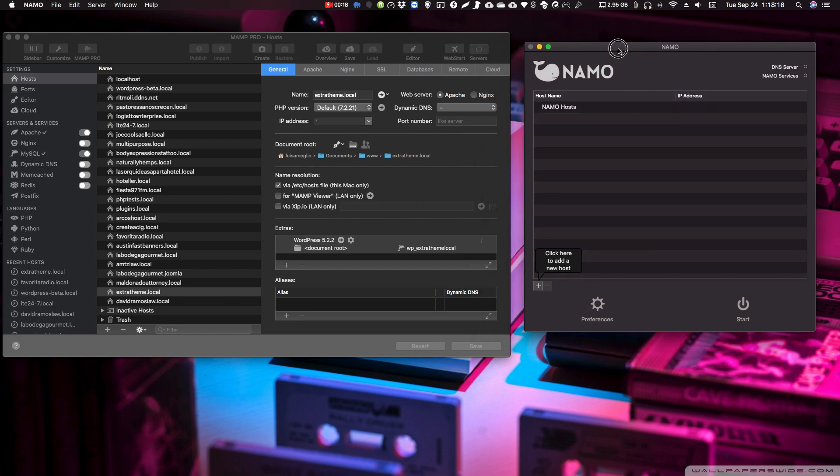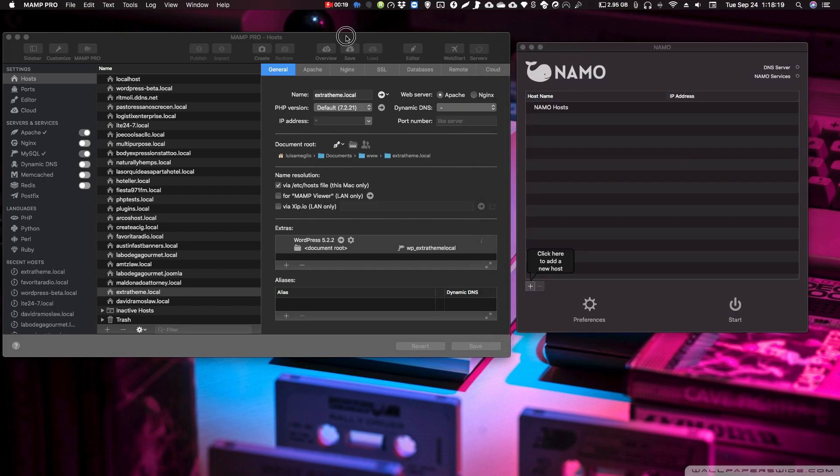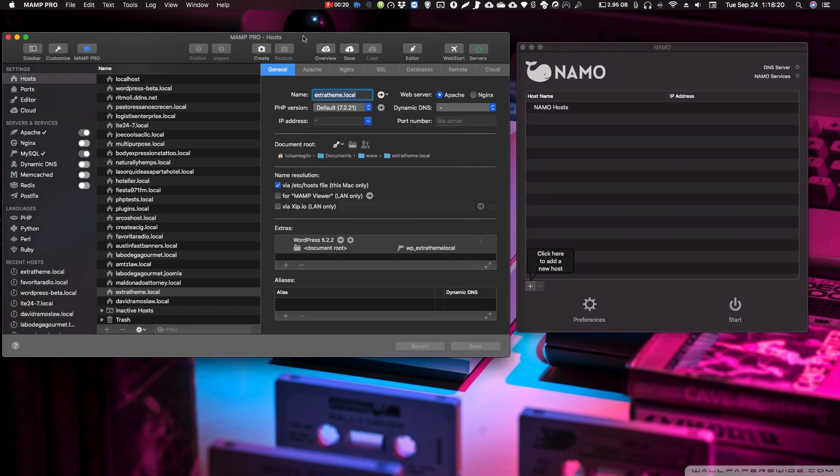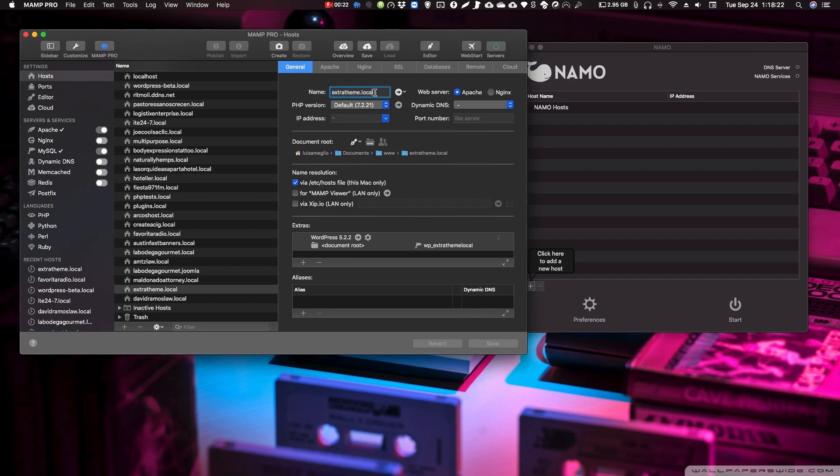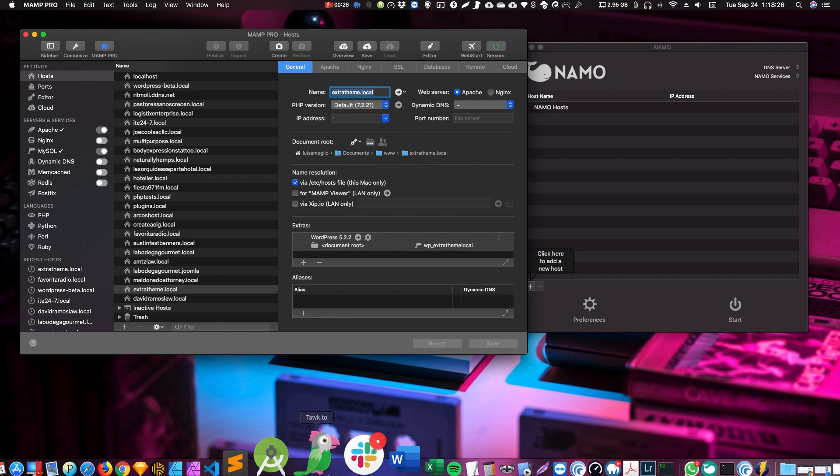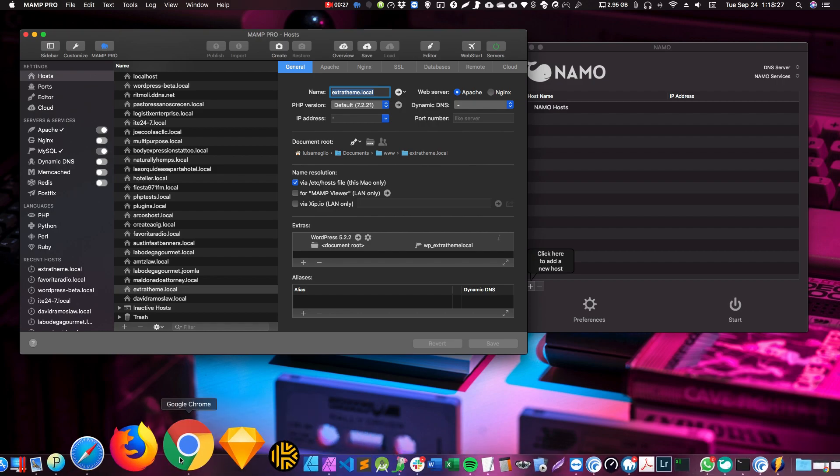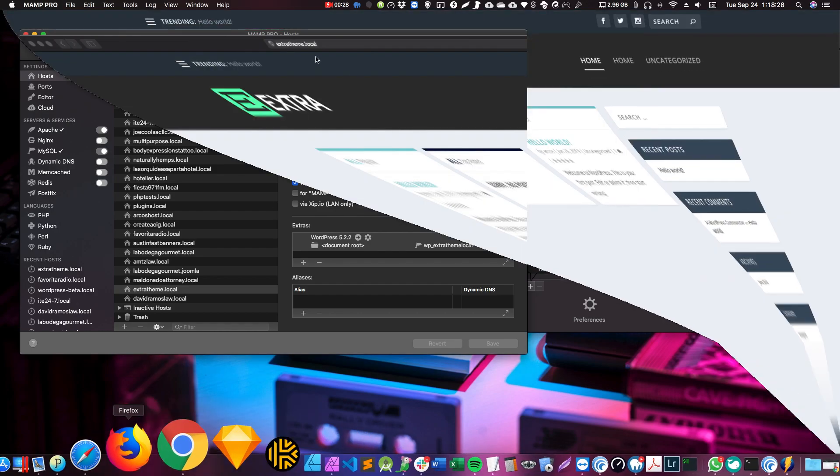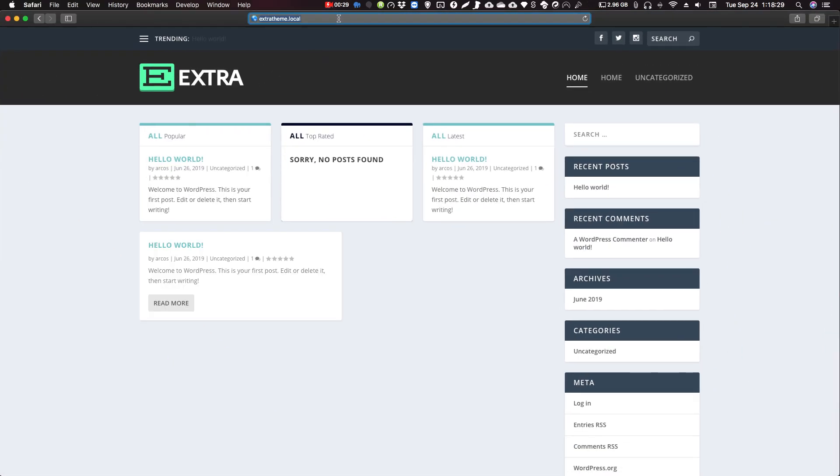So basically, you have MAMP Pro running, right? Let's try this website right here. If I go to my local browser, it should work right there.